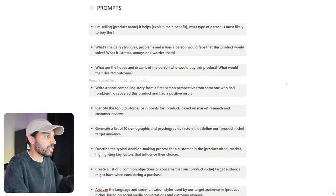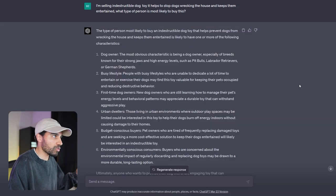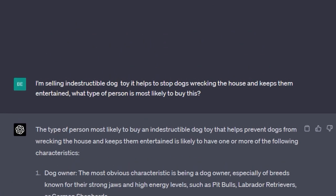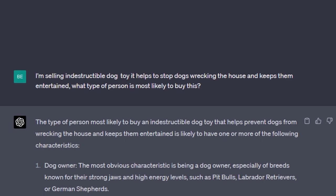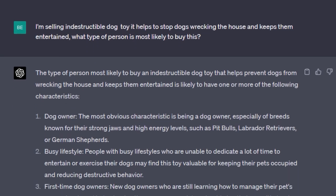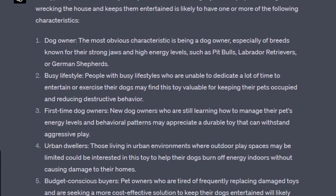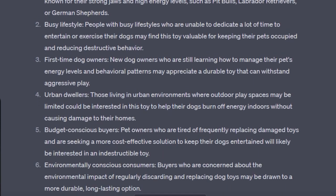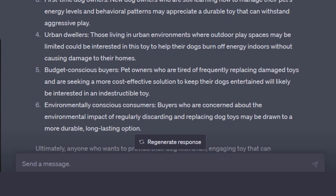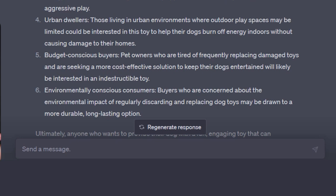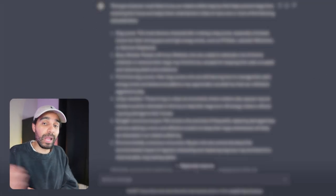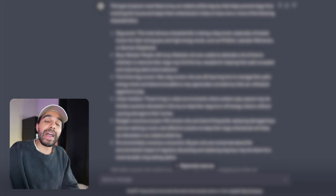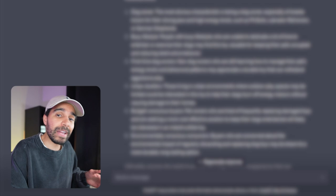I've put: I'm selling an indestructible dog toy. It helps stop dogs wrecking the whole house, keeps them entertained. What person is most likely to buy this? We've got some personas here: dog owners, busy lifestyle people, first-time dog owners, urban dwellers, budget-conscious buyers, and environmentally conscious consumers. ChatGPT says buyers who are concerned with the environmental impact of regularly discarding of products over and over again. An angle that you could use is: you buy one product, it's completely going to last you a lifetime because it's indestructible, and you're going to be saving earth. That's a certain type of angle that we could use for our Facebook ads or inside of our ad copy.